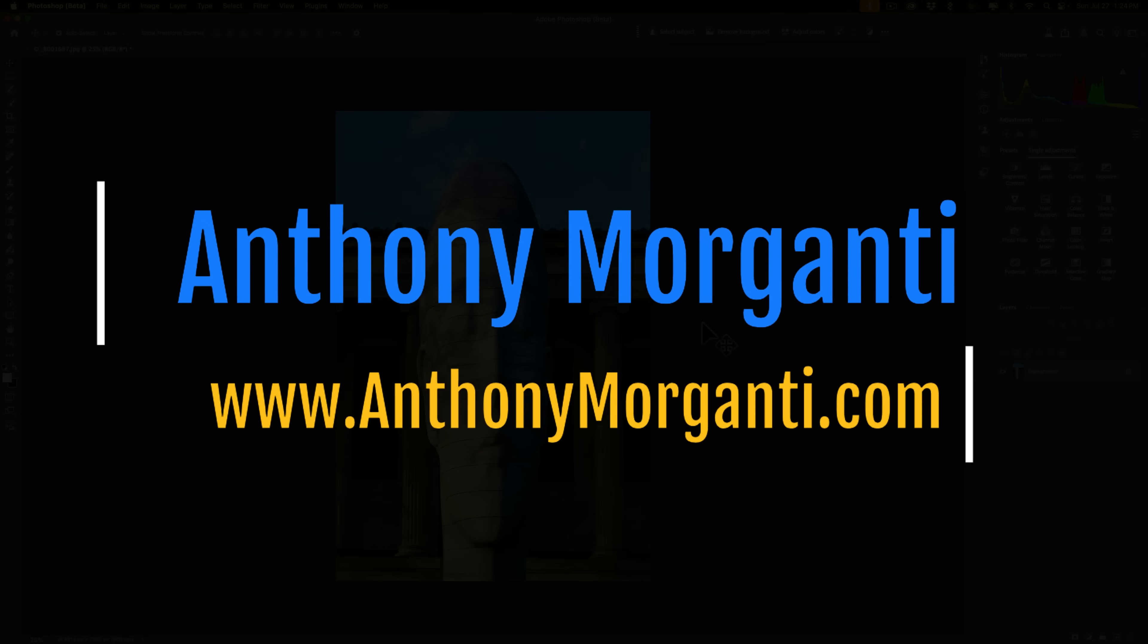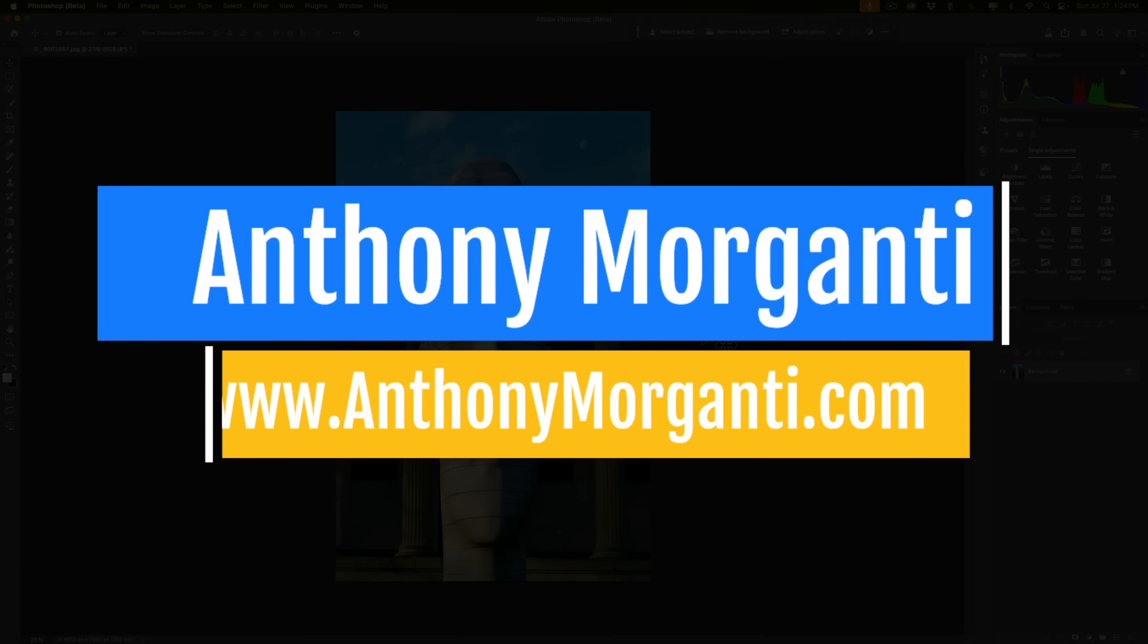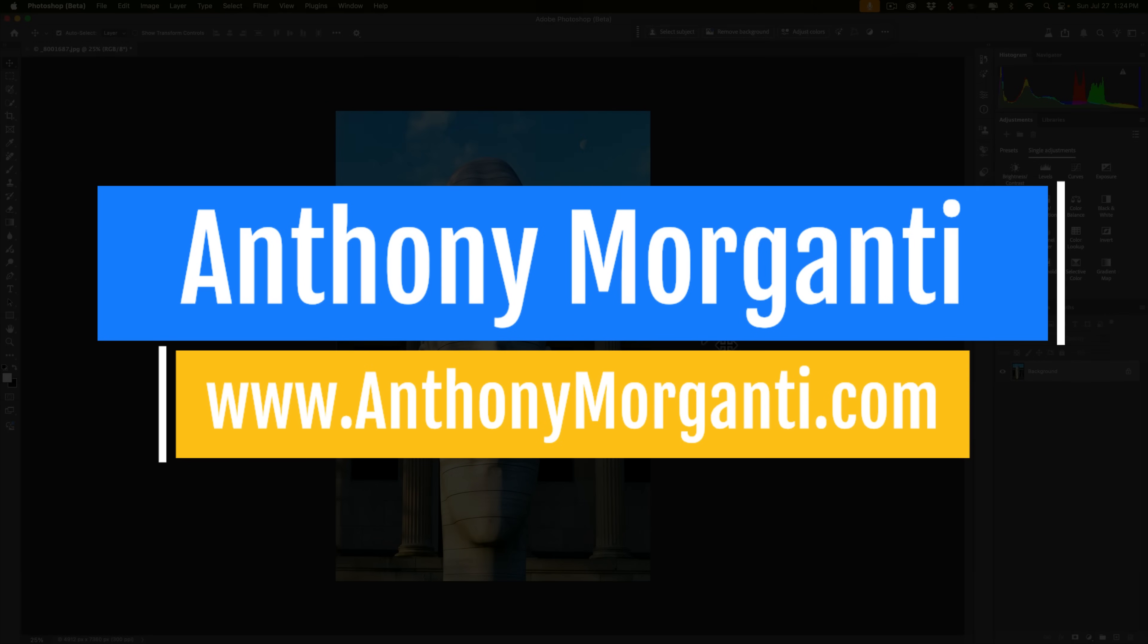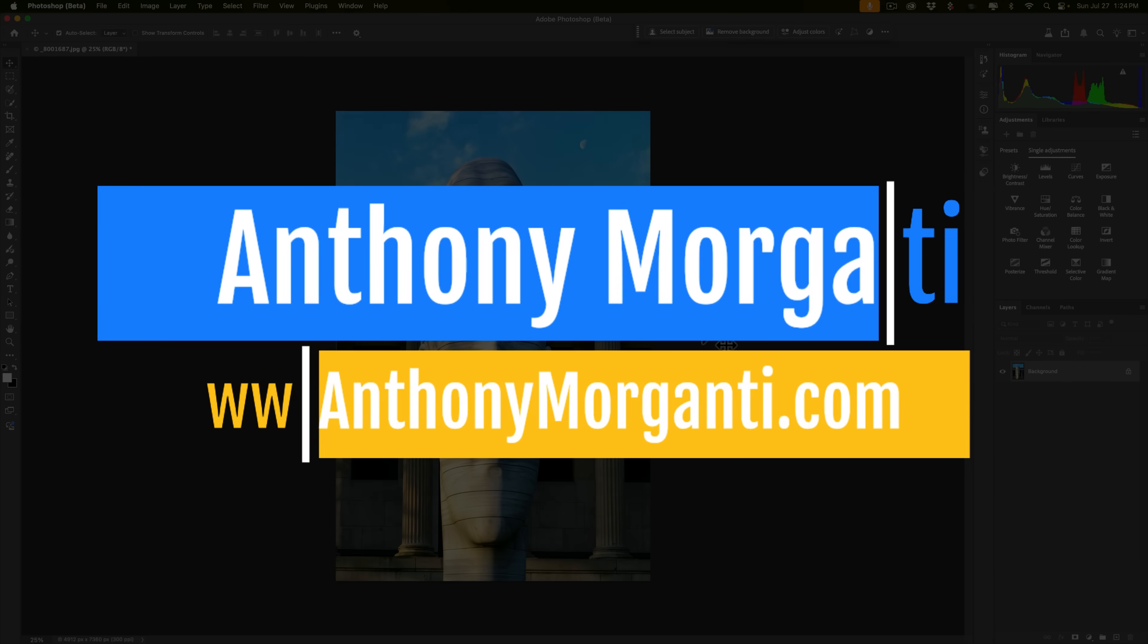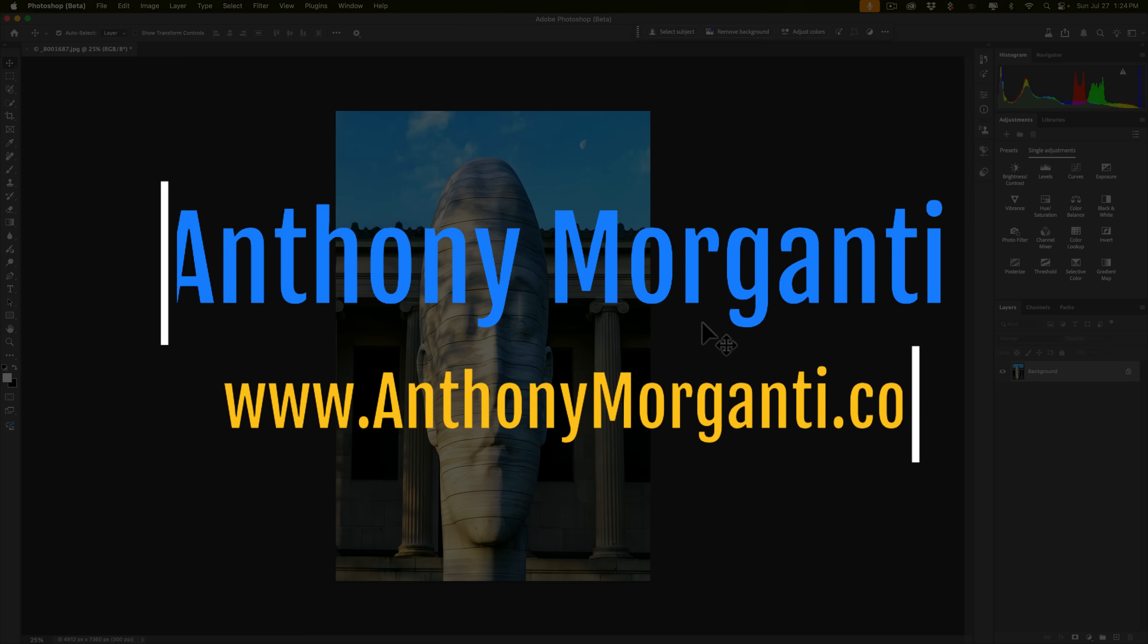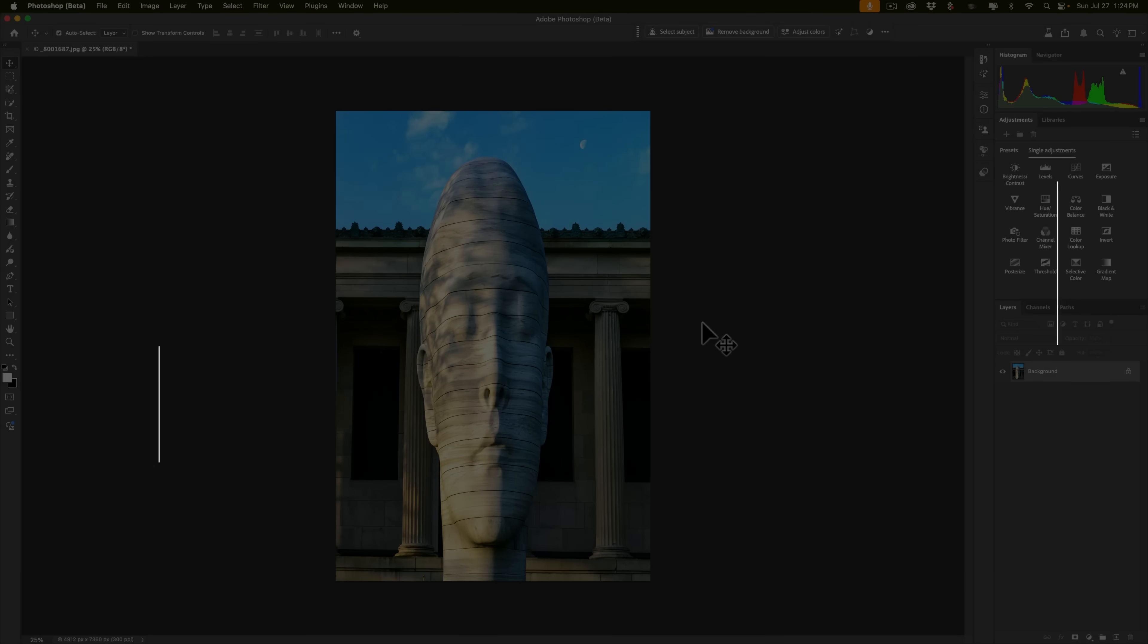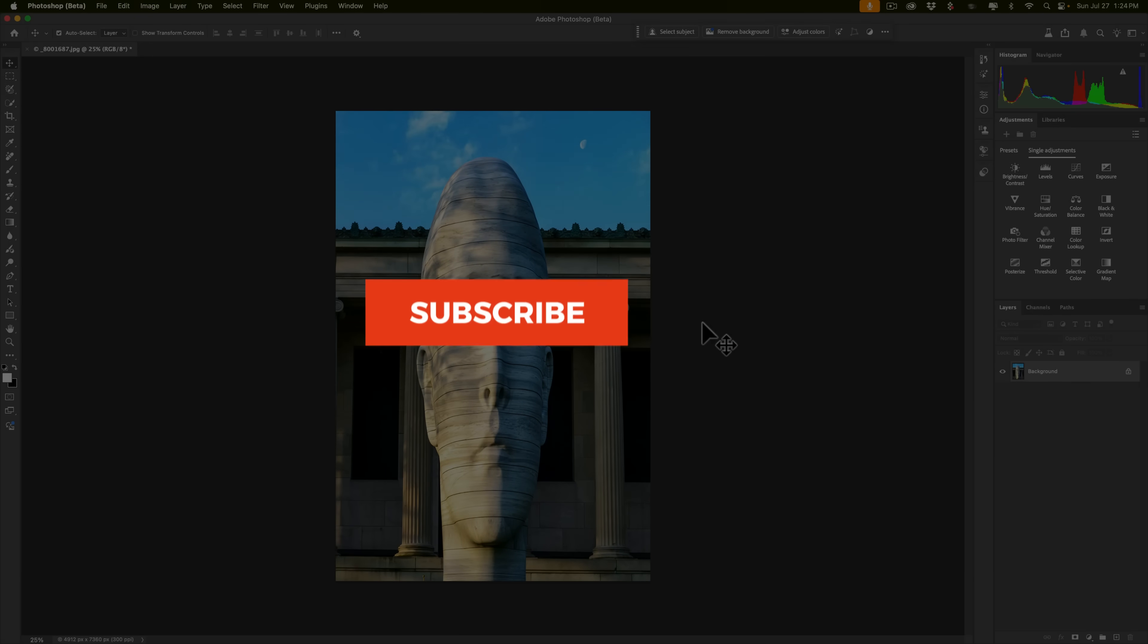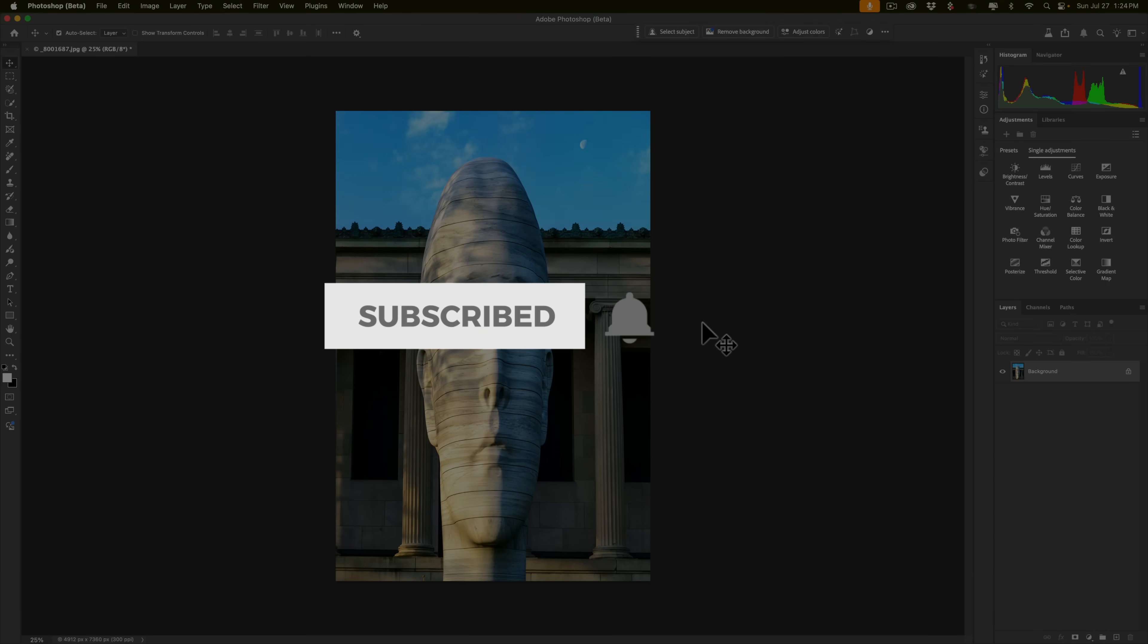Hi everyone, Anthony Morganti here. Usually I try to keep my YouTube videos positive, meaning I'll talk about things that I'm enthused about using and doing.